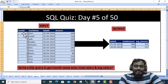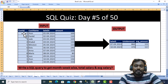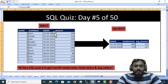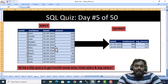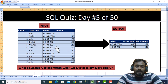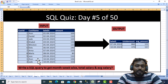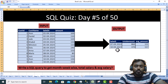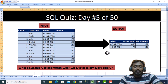We need to write a query to get the month-week-wise total and average amount. For every month, weeks start from one. Transactions between day 1 and 7 belong to week one, and we pick the max date of that week — so 7 in the output. Transactions on days 9 and 10 fall in week two, giving 10 in the output.